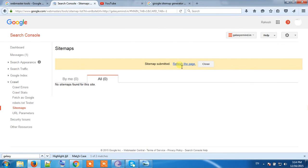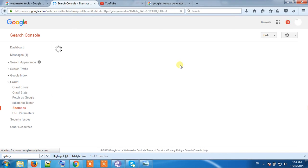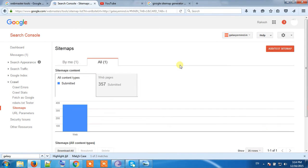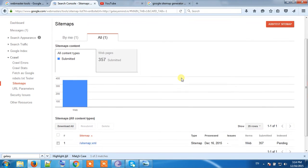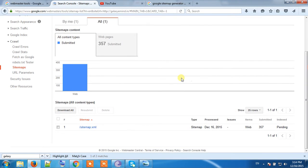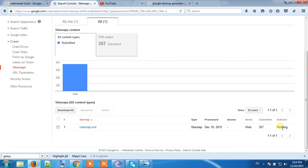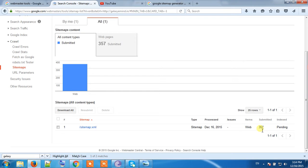Refresh the page. Now my sitemap has been uploaded successfully. It has 357 URLs. There is no URL indexed and it shows pending. Google will crawl it within 24 hours and it will show how many pages it has indexed.